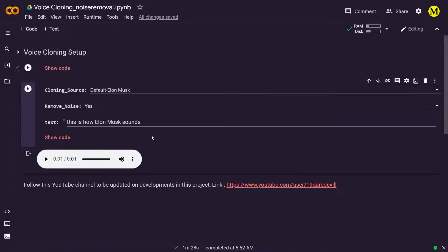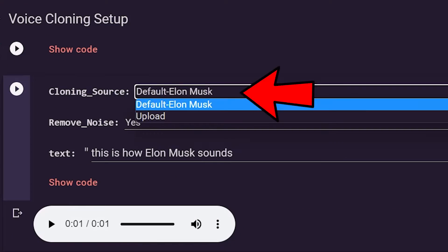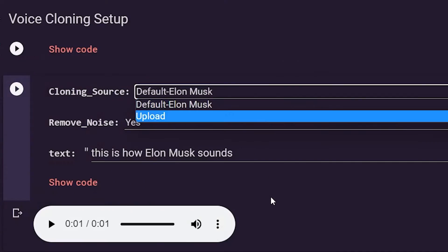After about two minutes, things seem to be ready. The first option allows us to use the default Elon Musk voice, or you can upload your own cloning sample. First, let me select Elon Musk.